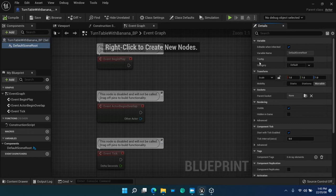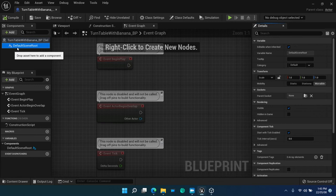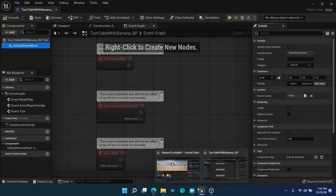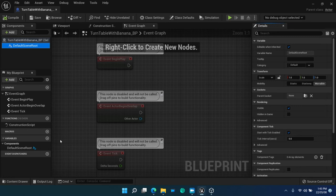In the components panel, a default scene root component is visible. Here, scene refers to a map level world. This component has no visual representation, it is not a static mesh.